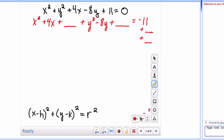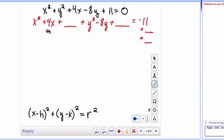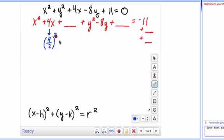To figure out what we need to add, you take the coefficient in front of the x value, divide it in half, and then square it. So half of 4 is 2, and 2 squared gives you 4. So we've got to add 4 to both sides.